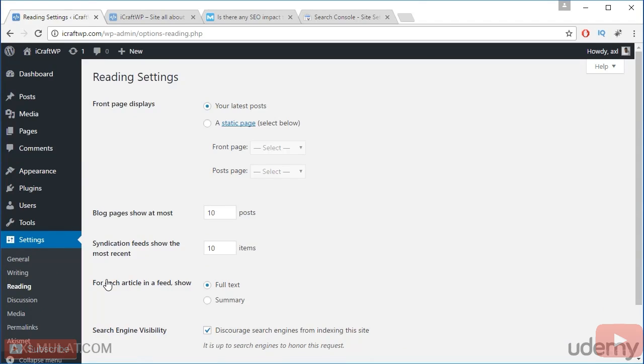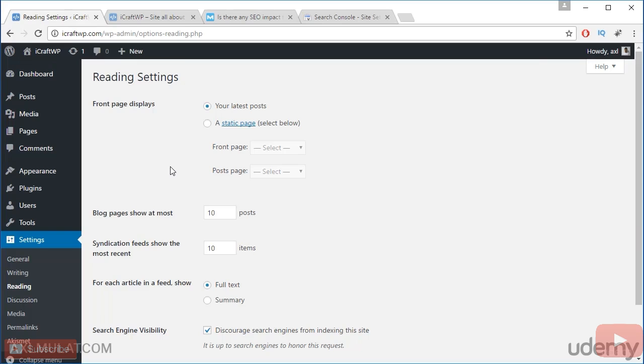In this section, reading settings, there have an option here, front page display. This option will be changed if you want to change your home page display. We've done this guys in the previous video, we changed the home page display to the simple business photography website.